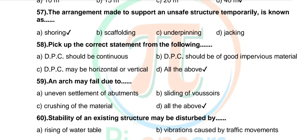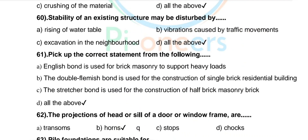Question 59: The stability of an existing structure may be disturbed by — options: rising of water table, vibration caused by traffic movements, excavation in the neighborhood, all of the above. Correct answer: all of the above. Question 61: English bond is used for brick masonry to support heavy loads; the double Flemish bond is used for single brick residential buildings; the stretcher bond is used for half-brick masonry. Correct answer: all of the above.